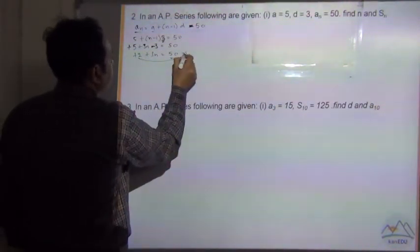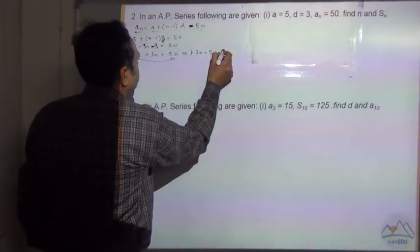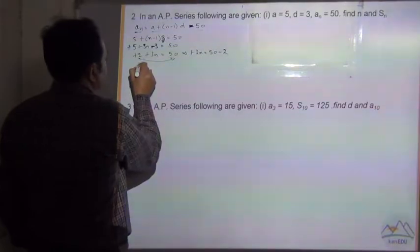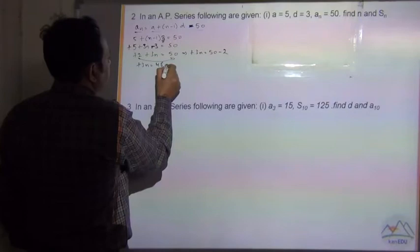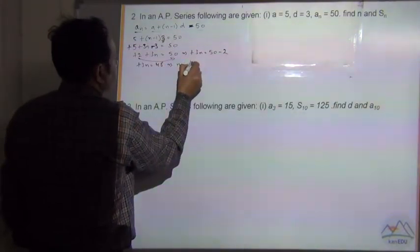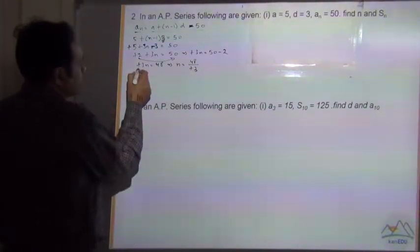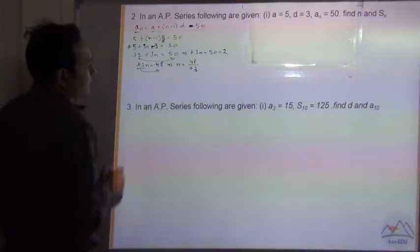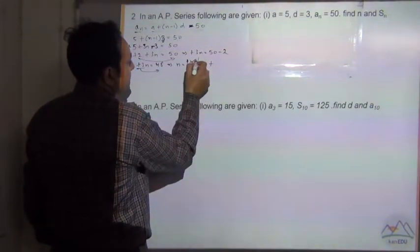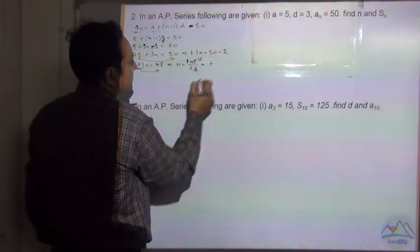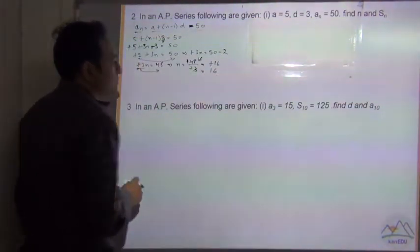Let's take this 2 to the right hand side. So 3n is equal to 50 minus 2 is equal to 48, and n is equal to 48 divided by 3. Plus divided by plus is equal to plus, and 3 sixteens are 48, so n is equal to 16.